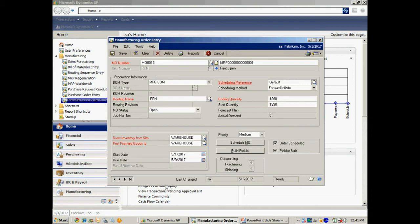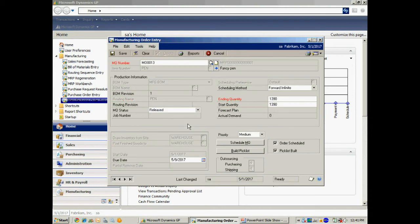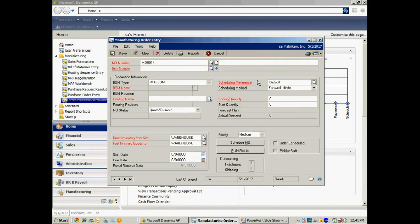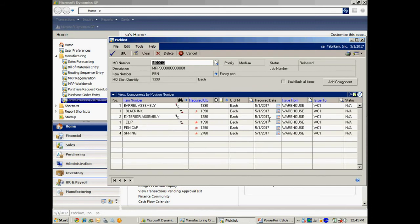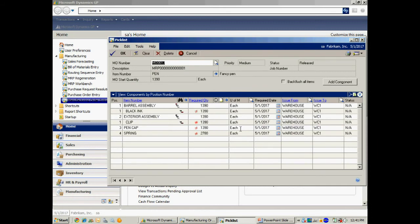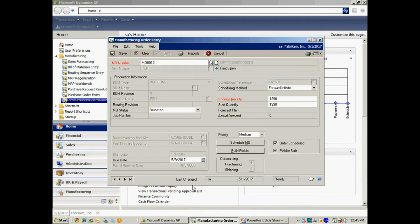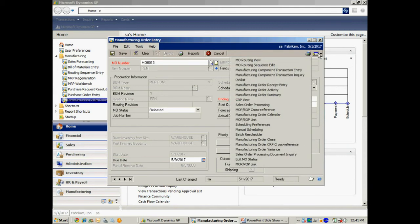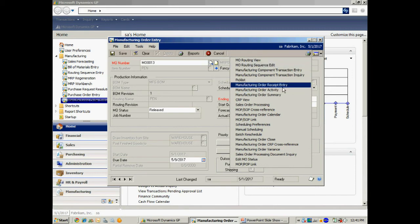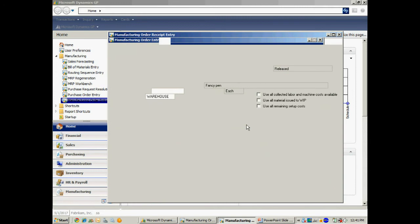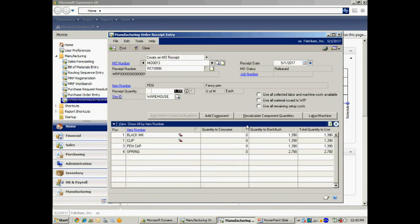Here's the manufacturing order. It's an open order right now, but I'm going to release it — that makes it available on the manufacturing floor to be built. I can take a look at the pick list, which shows me all the components required to create this item. Now let's go ahead and receive this out of inventory. That means I'm going to take it out of the manufacturing process and at that point create the finished goods. Here in the receipt entry, it's going to take all those components out of component inventory and create the finished good item.